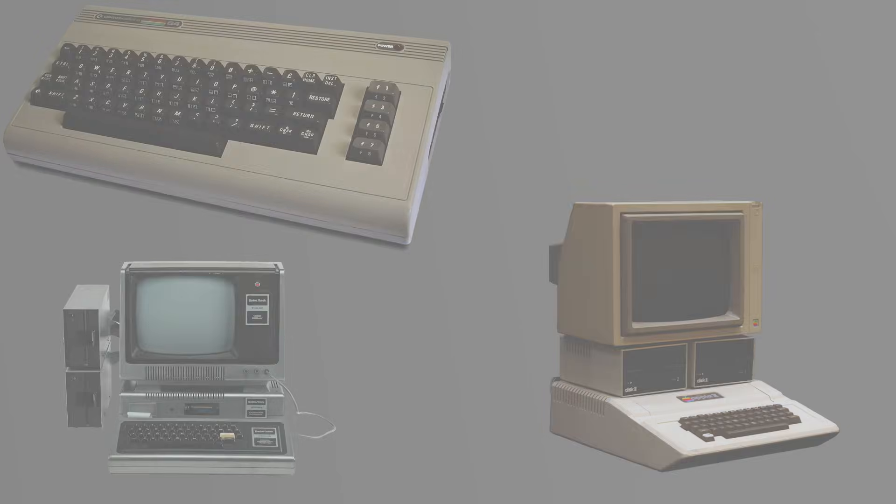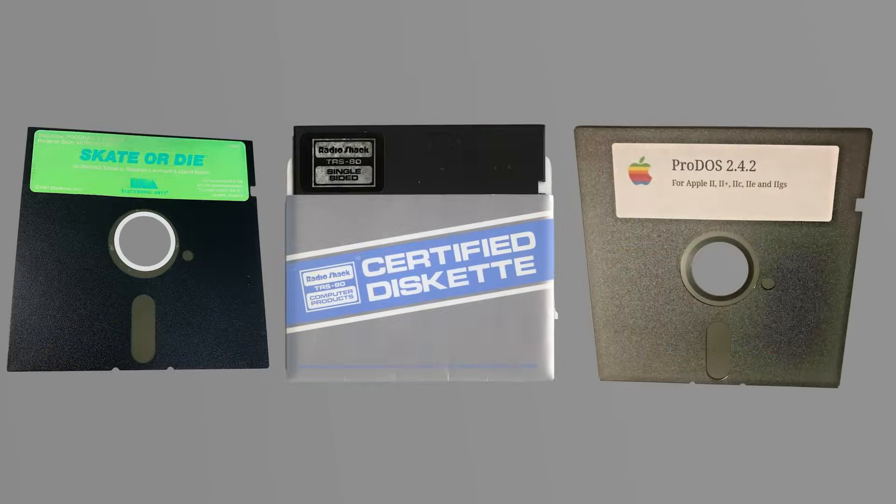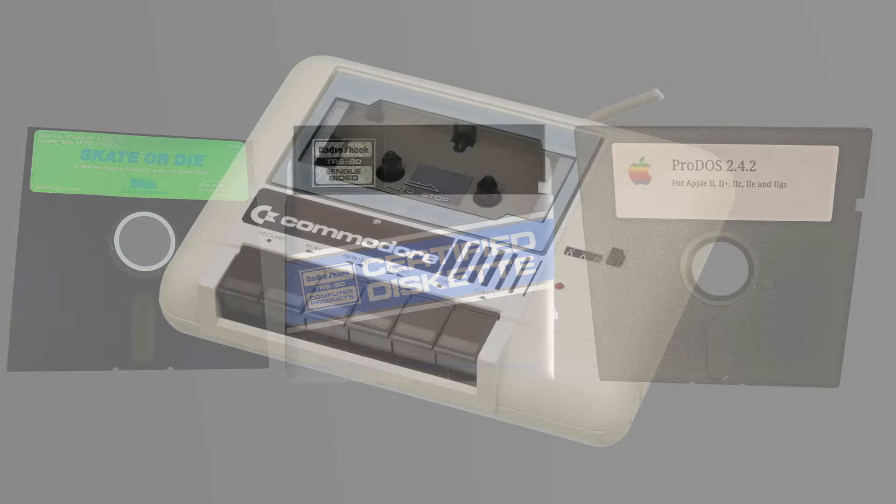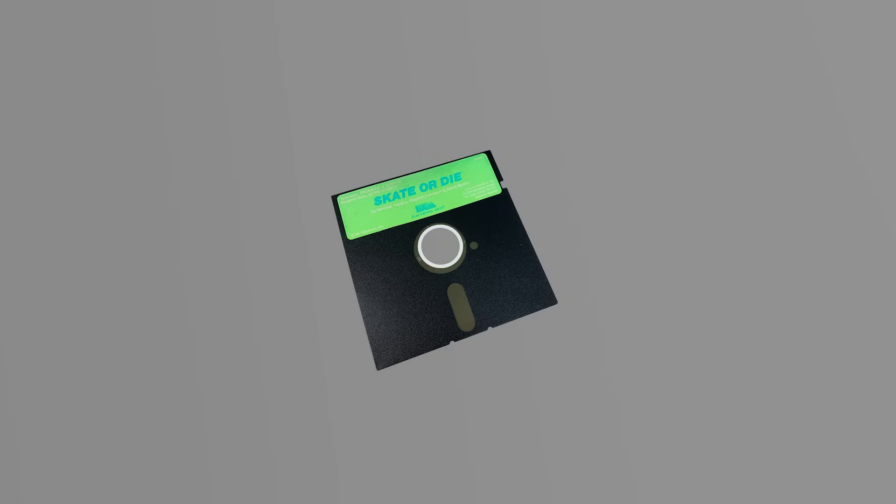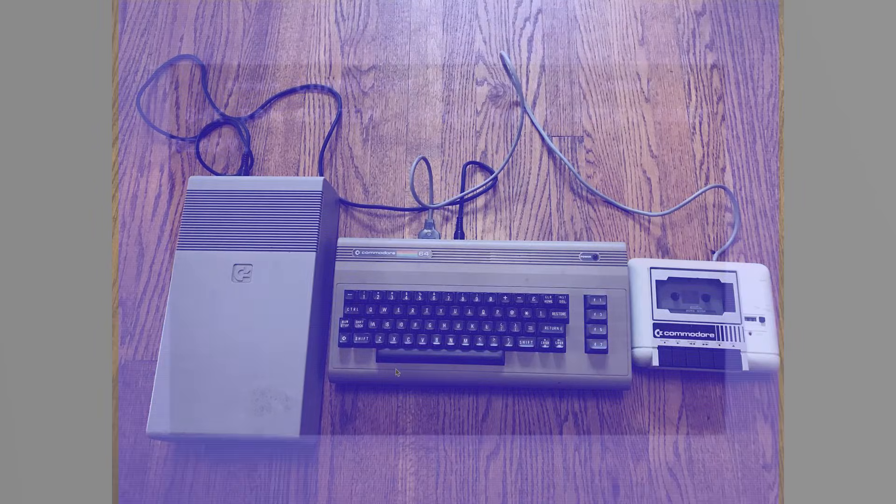This created major headaches for users and developers alike. If you bought a program, it had to be made for your specific computer, not just your operating system, but your exact hardware. There was no universal file format, no shared architecture, and certainly no plug-and-play standard. Even something as basic as storage varied widely. Some used cassette tapes, others used floppies, some people used them altogether. There was just no agreement on file systems either.